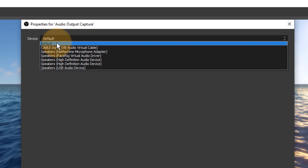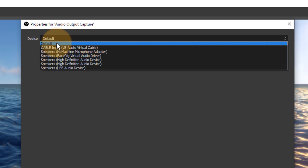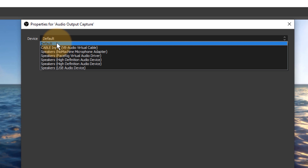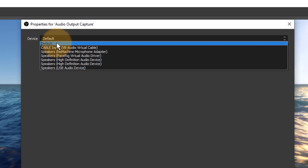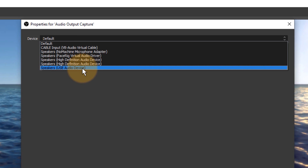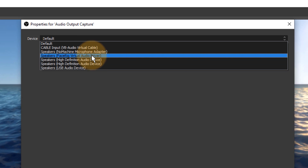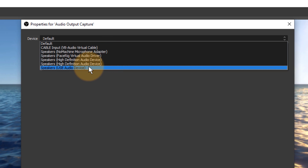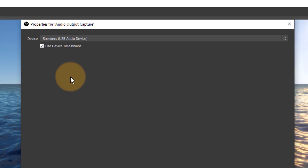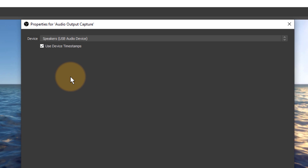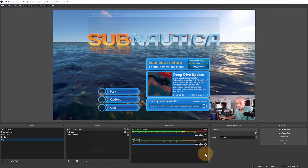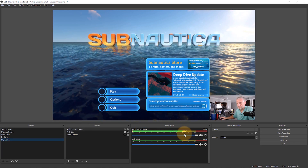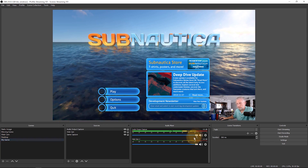The default is whatever is currently set in Windows audio settings. You can use that and it will probably give you some audio, but it might not be the best way because the default in Windows can change, meaning you'd have to look outside OBS to see what's happening. If you know you're listening through a specific USB audio device or headphones, set that explicitly as the output device so you know exactly what OBS is listening to. Click OK.